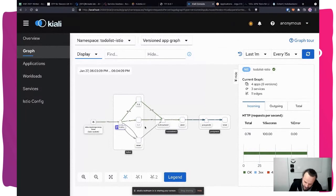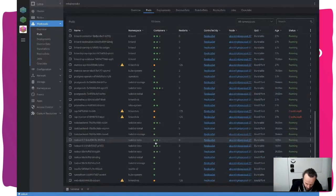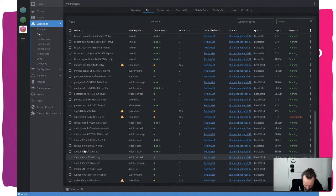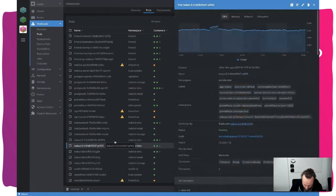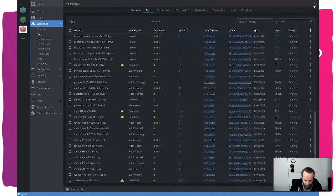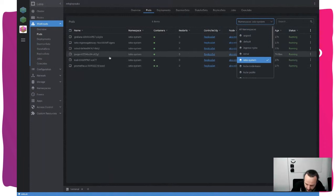To achieve that service mesh visualization, you need one of those sidecar proxies in each of your application containers. You can see that in the list of containers — there's the application container and then the one that collects all the network information. In the end, all of this is summarized and sent to the components in the Istio namespace where things are being aggregated and visualized.